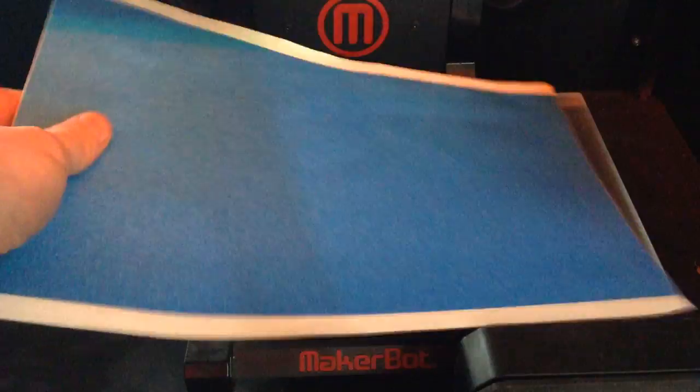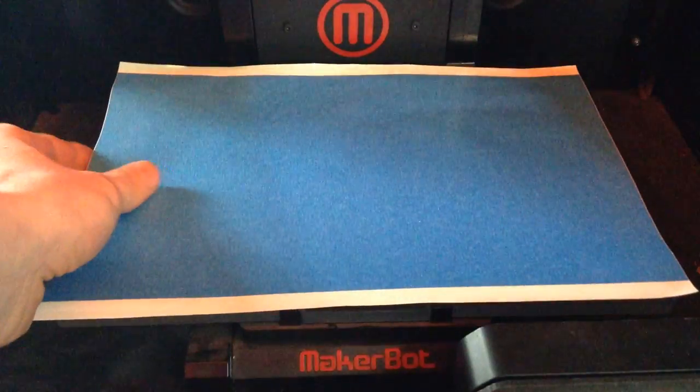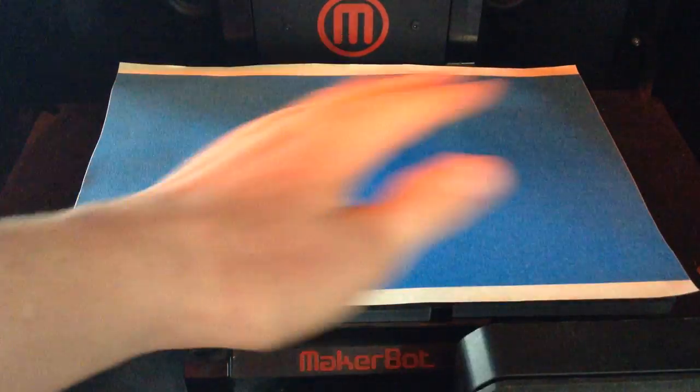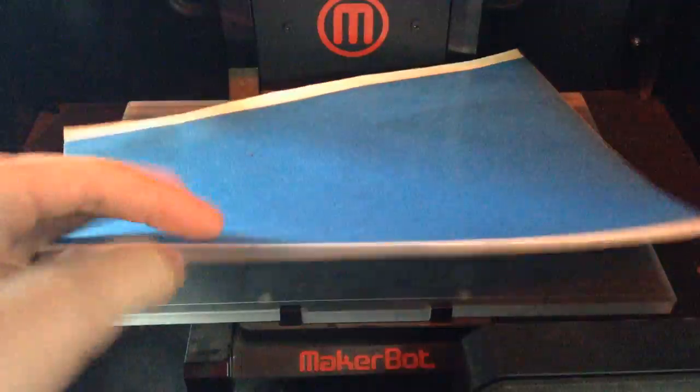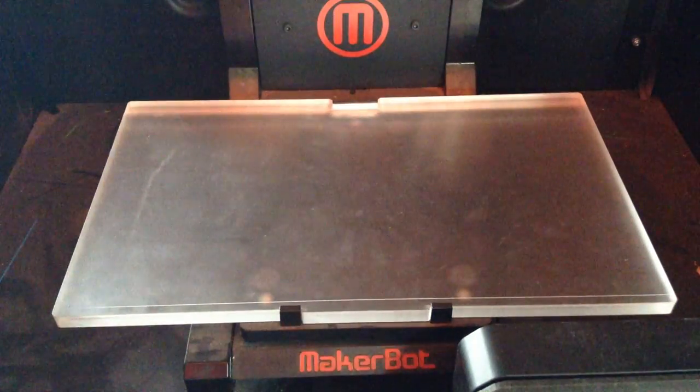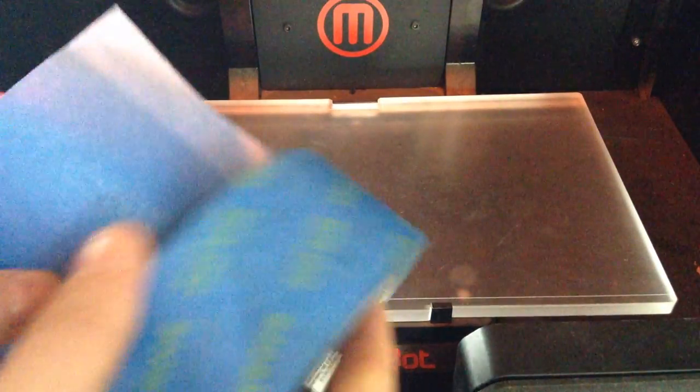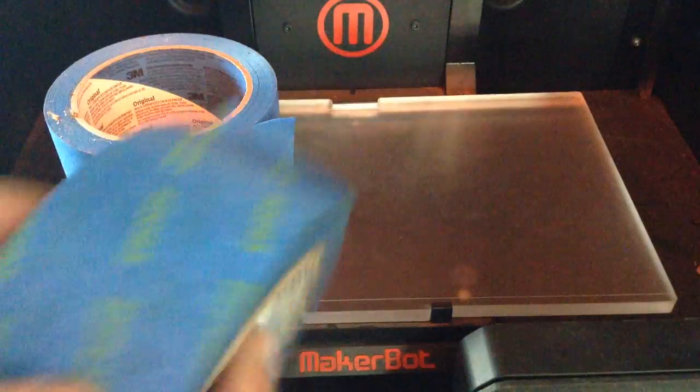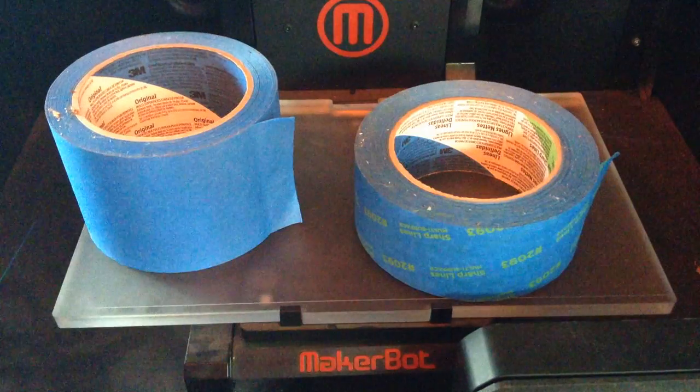MakerBot used to sell full sheets of blue tape that you could just slap on, but they're very hard to find, so we're going to use something that is cheap, effective, and readily available.